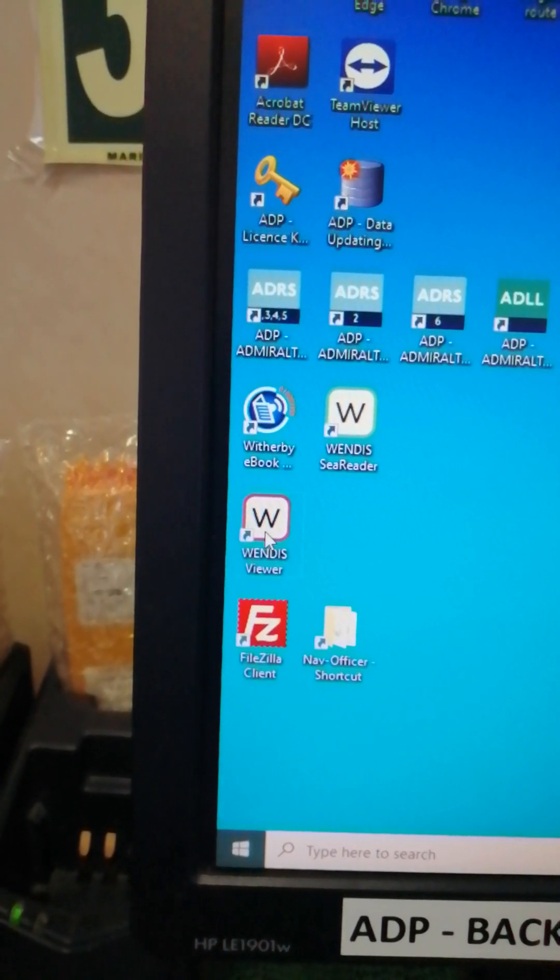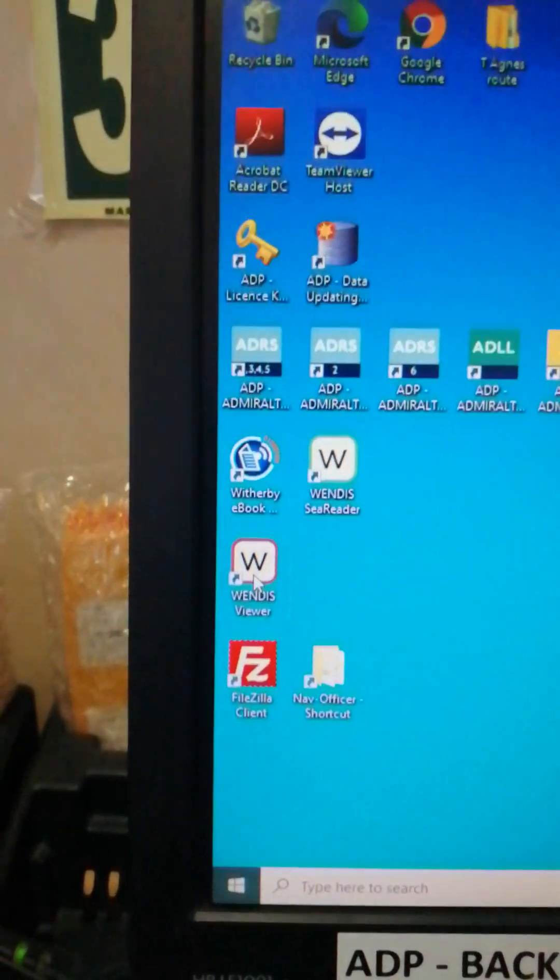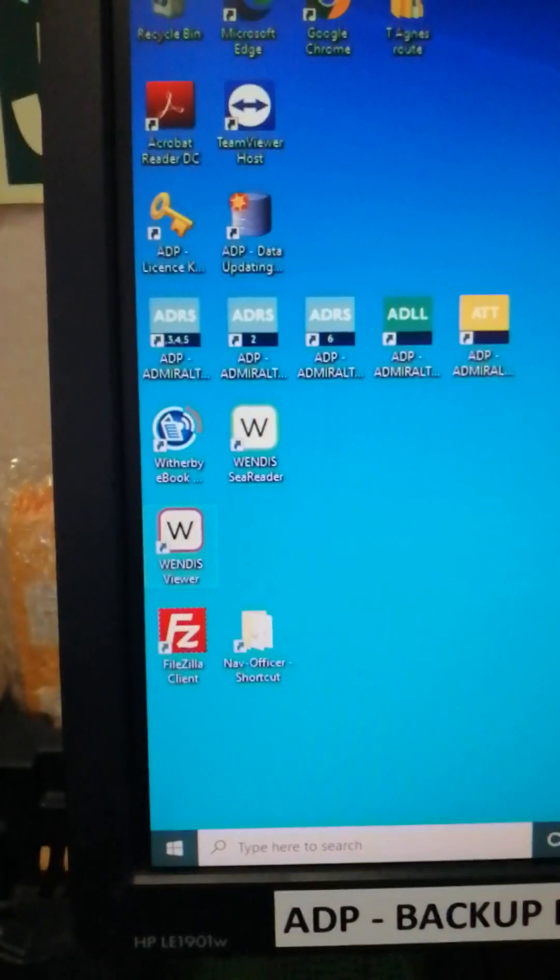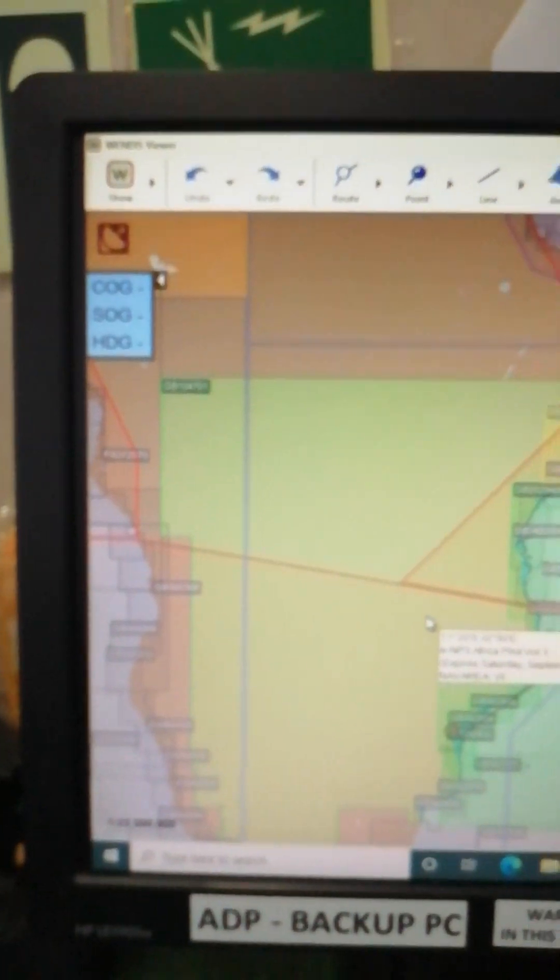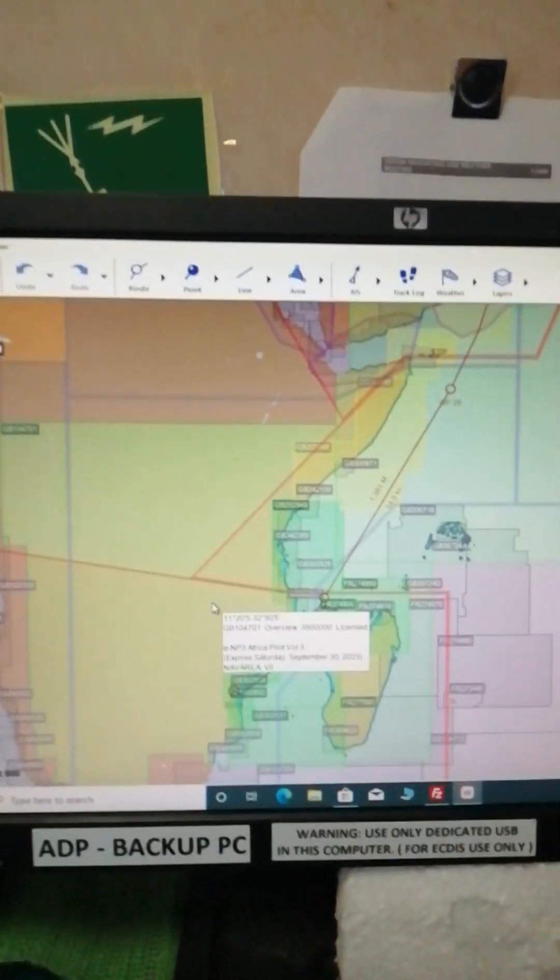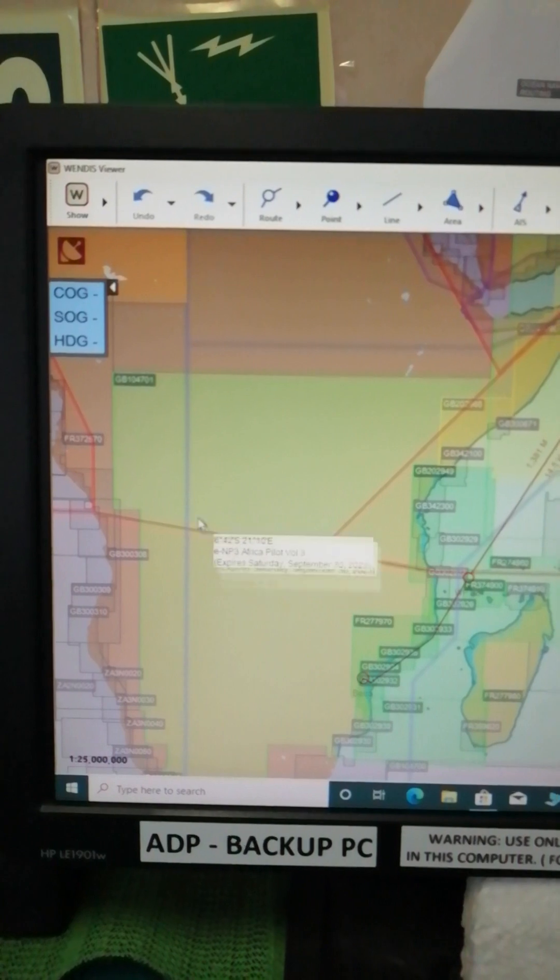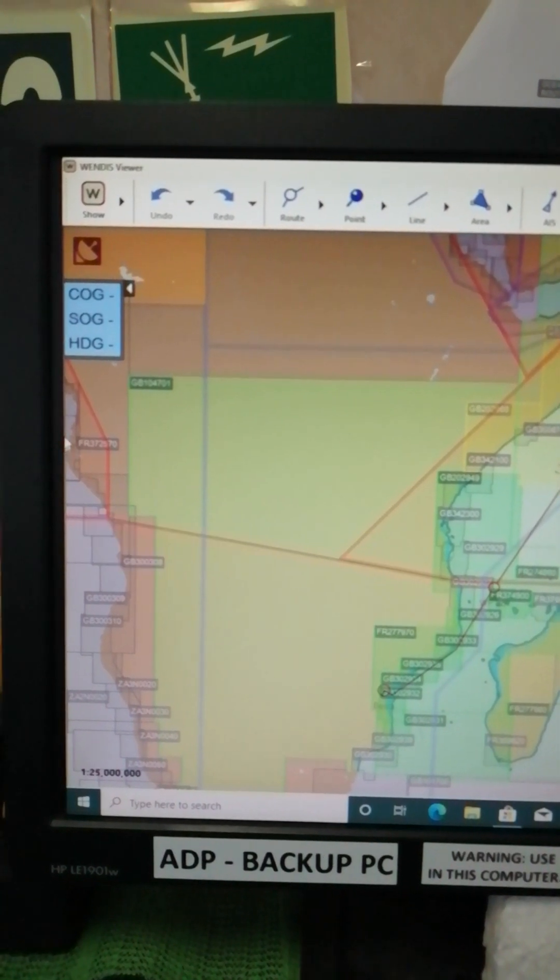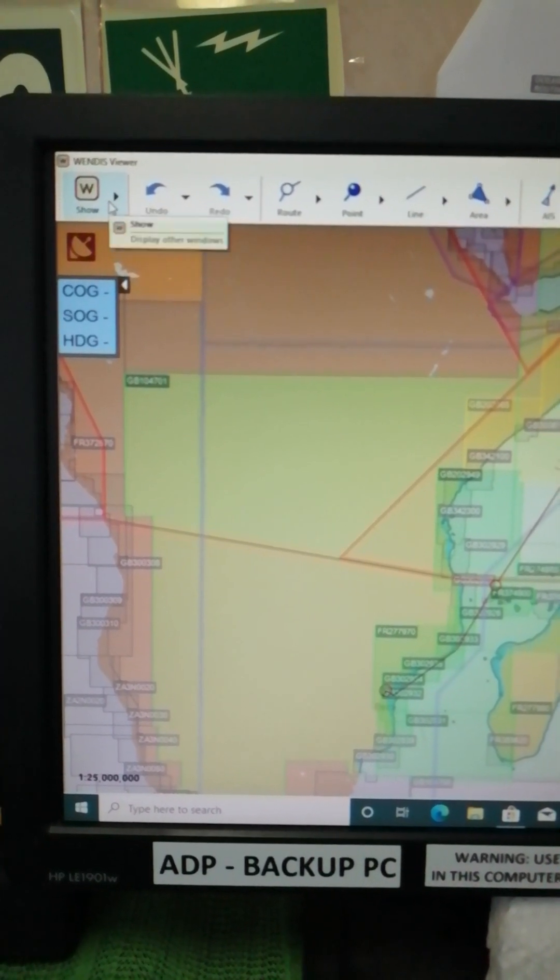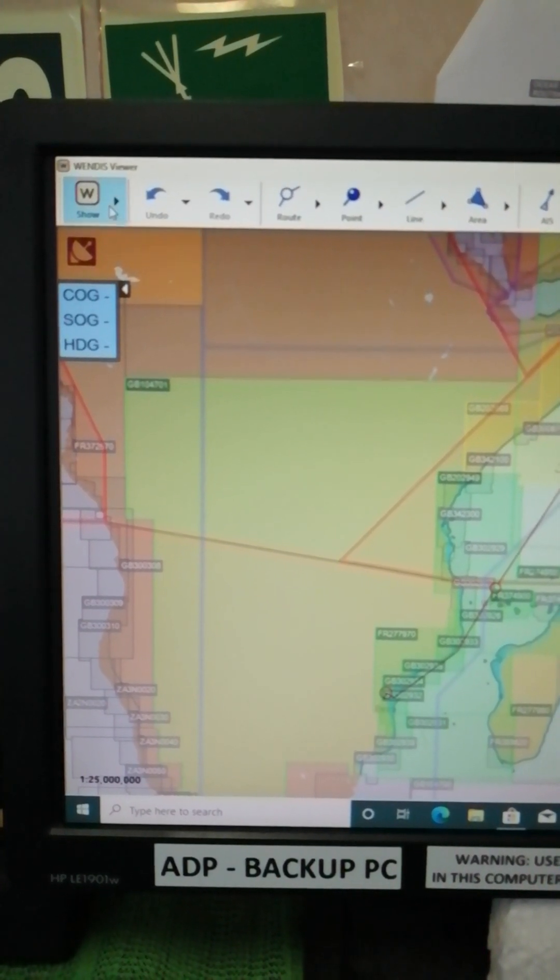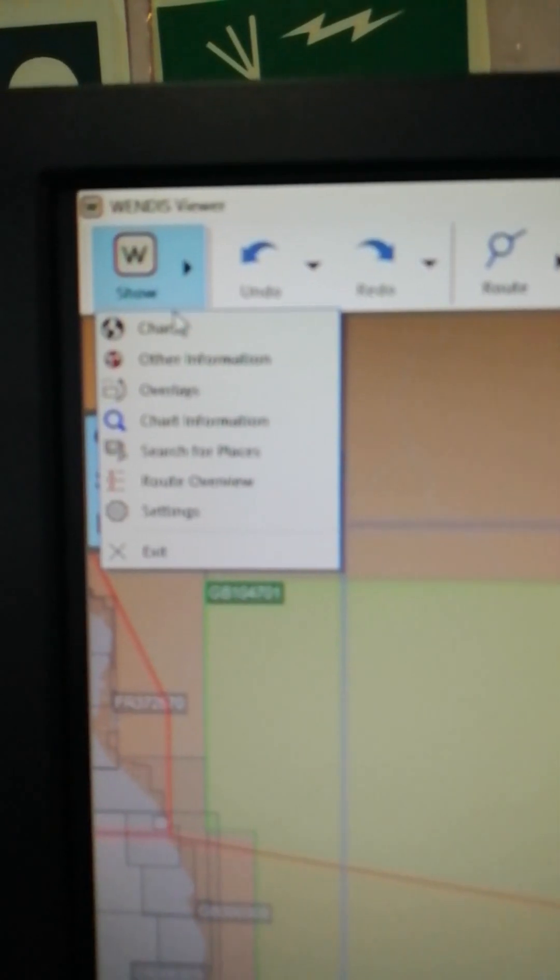Okay there you go, so that is my Wendis Viewer. What you're going to do is click on the arrow, then click Charts. And on the right corner you will see the chart buttons and just try to click Up to Date, left-click.